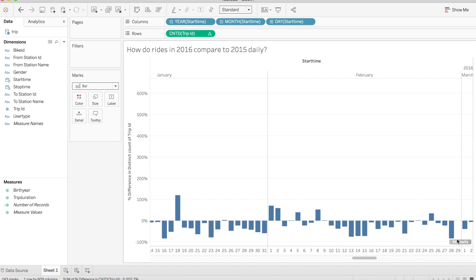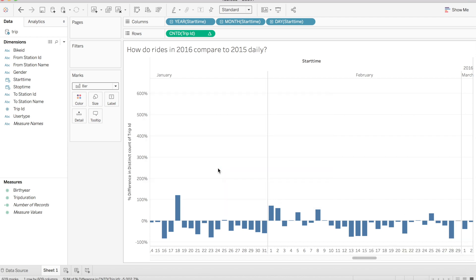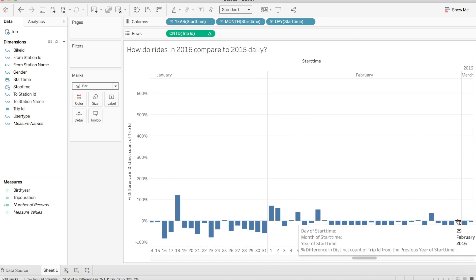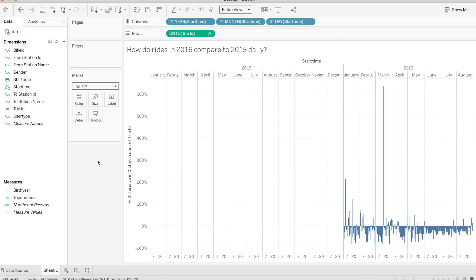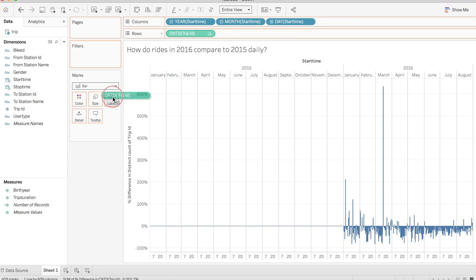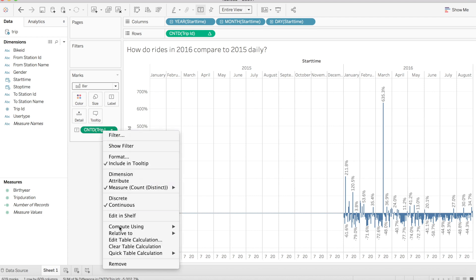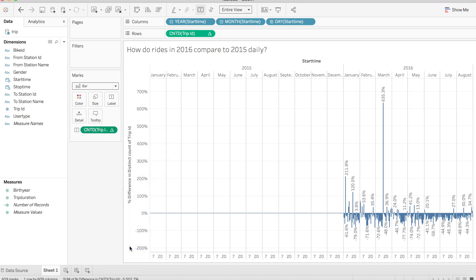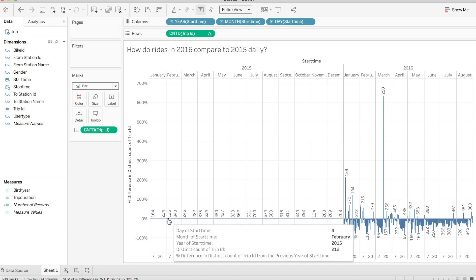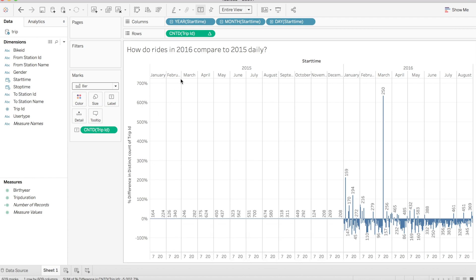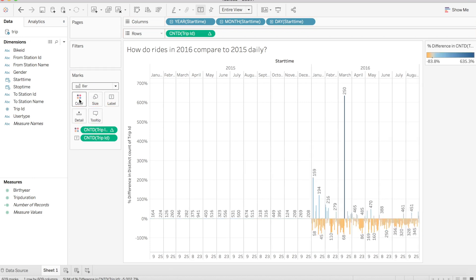Let's address these nulls by showing our data at the default position, and Tableau will create an imaginary bar for each null which we can use as a placeholder. Next, let's add labels to each bar by copying our table calculated count of trip ID onto label, removing the table calculation, and leaving us with the original count. We can also bring a copy of our table calculated count of trip ID onto color on our marks card to better highlight large increases and decreases.